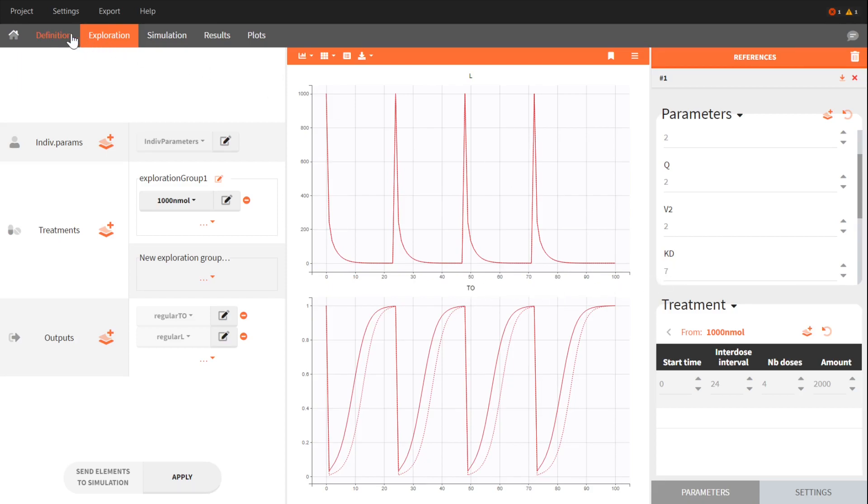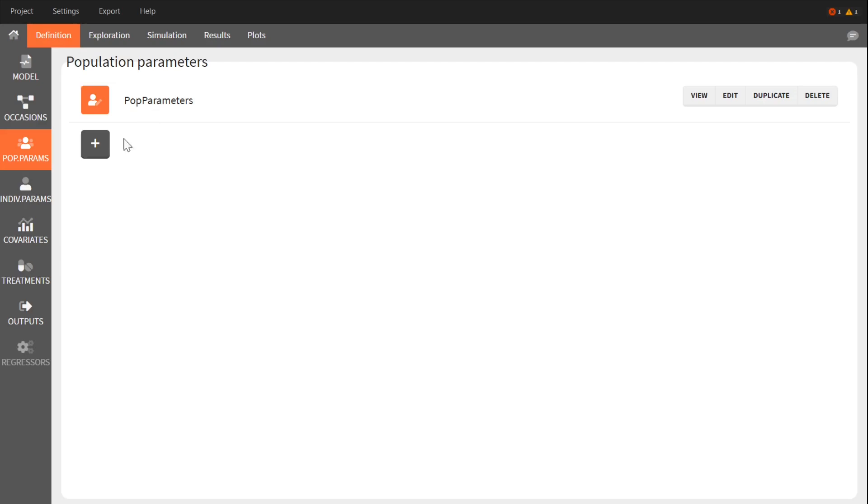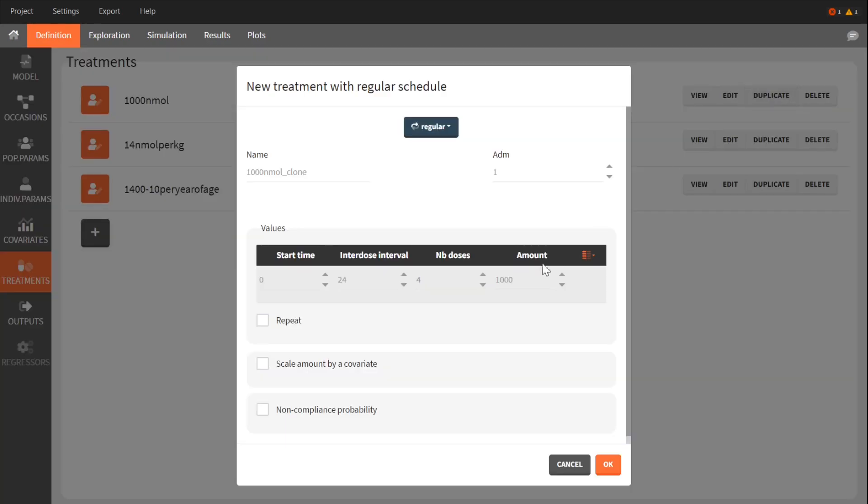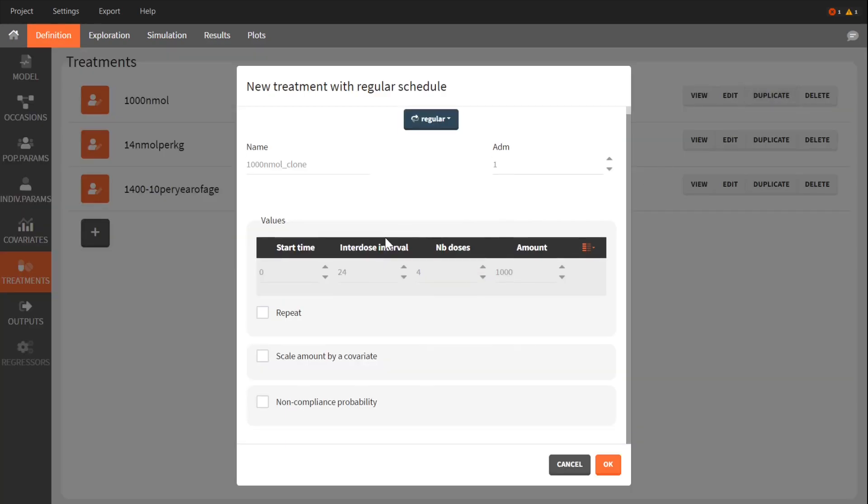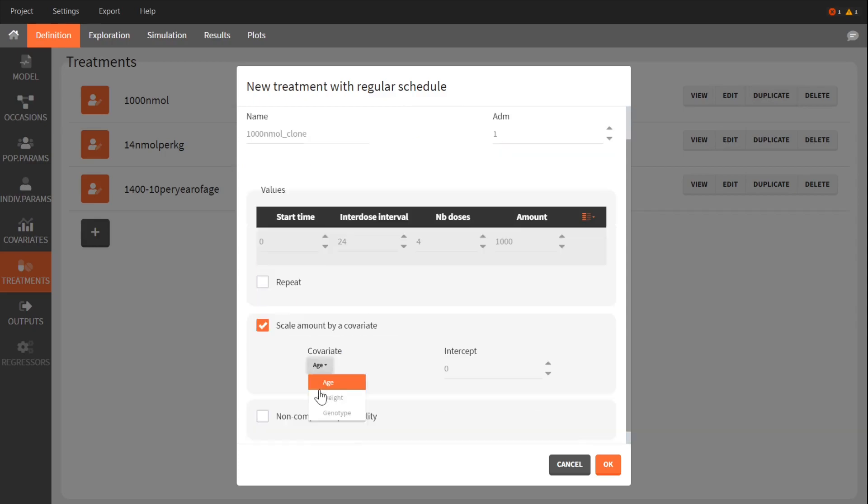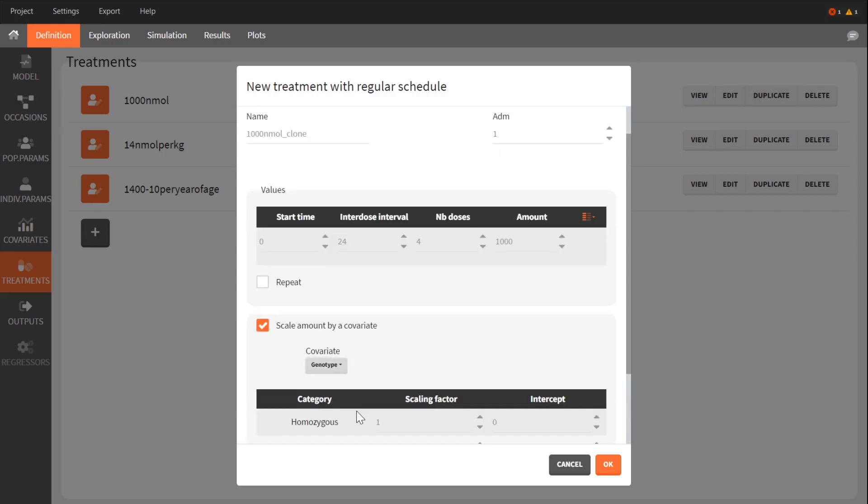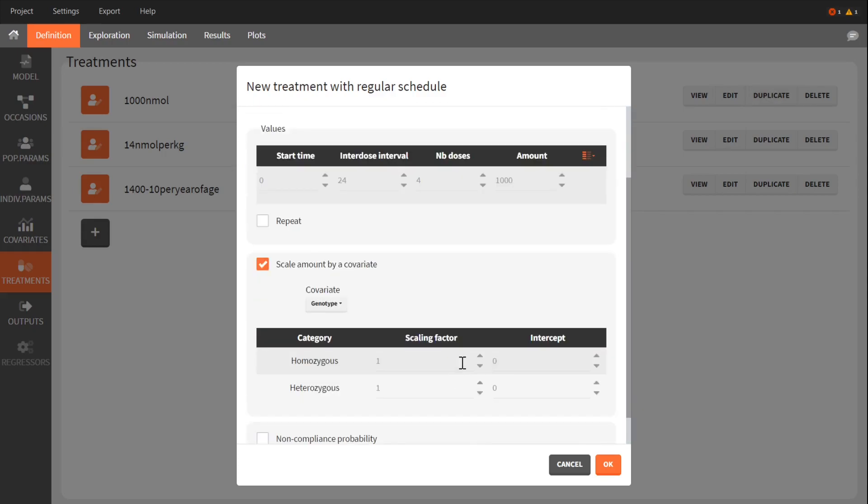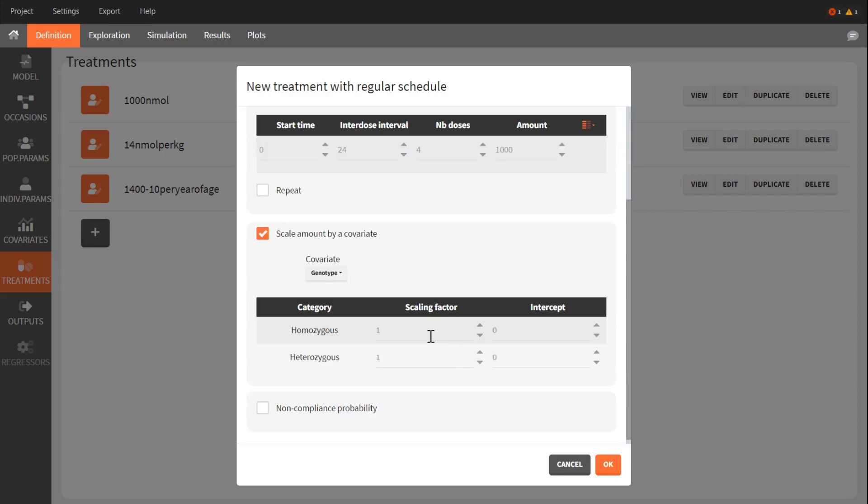I duplicate again the treatment. I scale the amount by genotype. I give a lower factor for the heterozygous category.